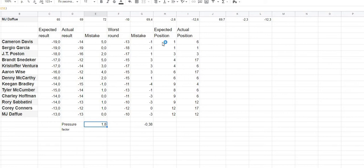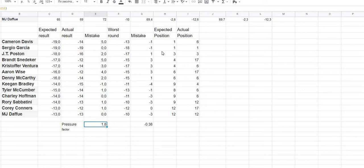The expected position was first. For Sergio Garcia, the expected result was also minus 19, so it was reasonable to expect maybe they would make a playoff or something like that. His actual position was sixth. For Sergio Garcia, expected result was minus 19, mistake was zero, expected position was first, and actual position was first.